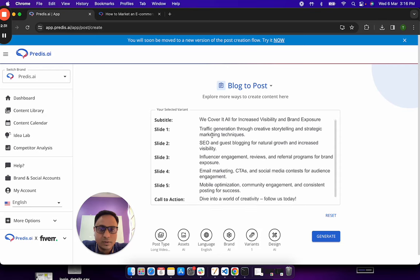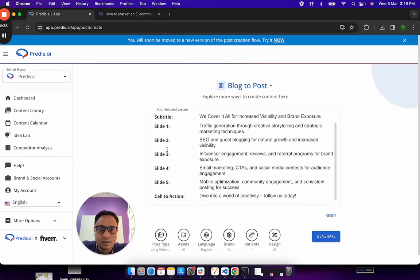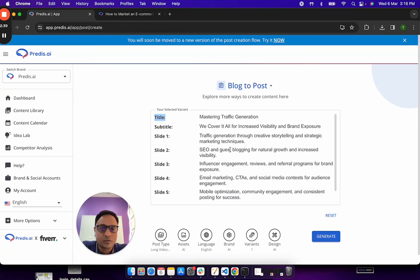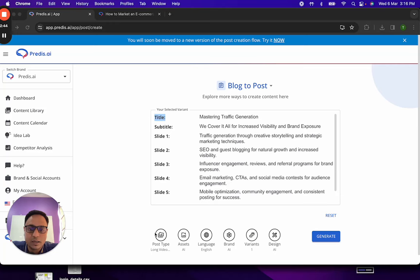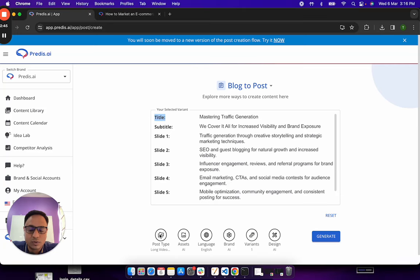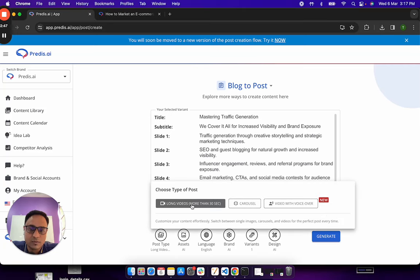Now, the way this works is, if you notice now, I have the title, the subtitle, the different slides and the call to action. All of these things are generated and set for me here. I can now go to the next steps which is choosing what type of content do I want to convert this to.